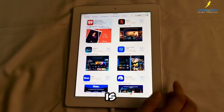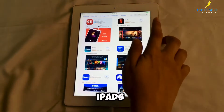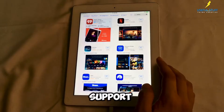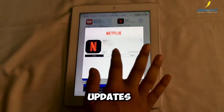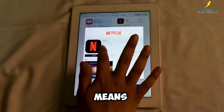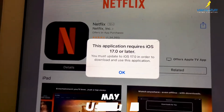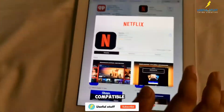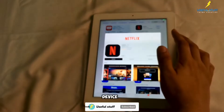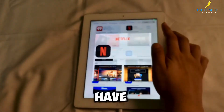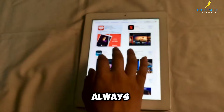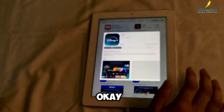The fact is that older iPads don't always support the latest iOS updates, which means some apps may say 'not compatible with this device.' But we have a fix, as always on this channel, to fix that.